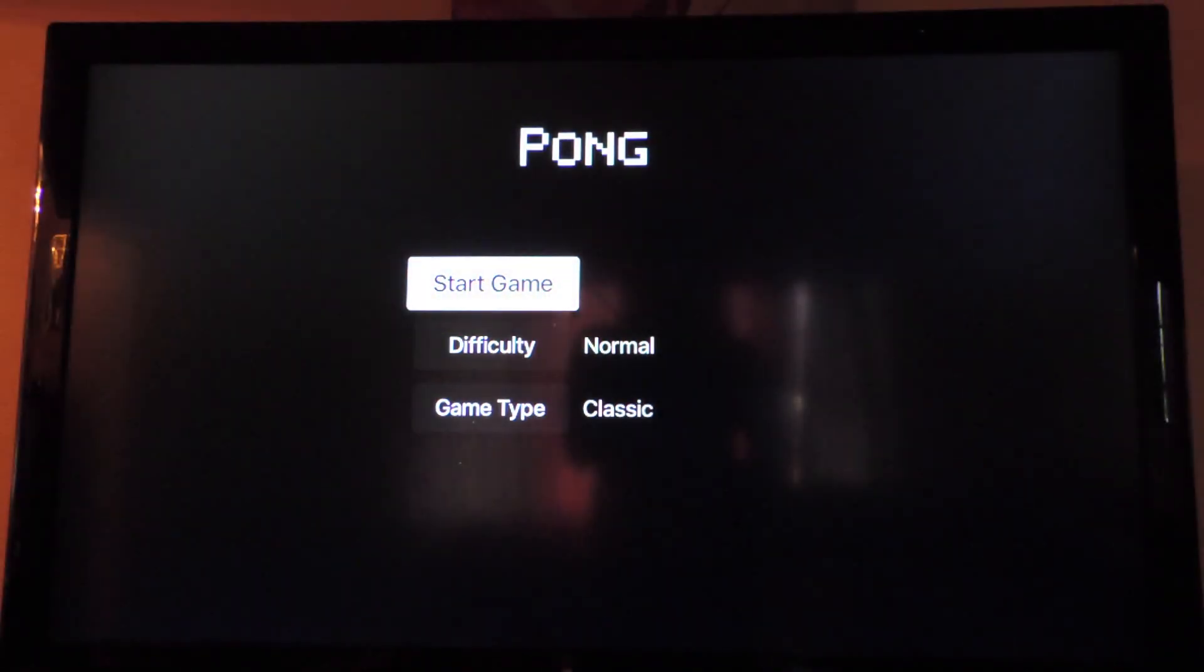Start game. Let's see how this... So I guess I'm on the left. So I'm on the left, I'm using the mouse on my phone like this to go up and down.